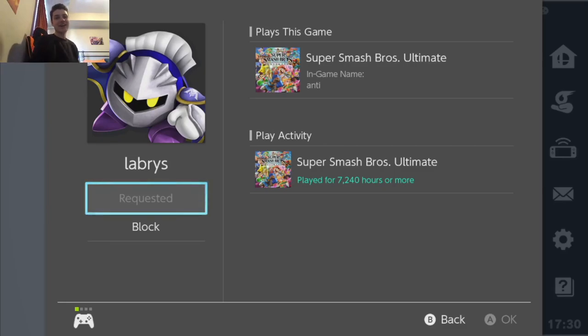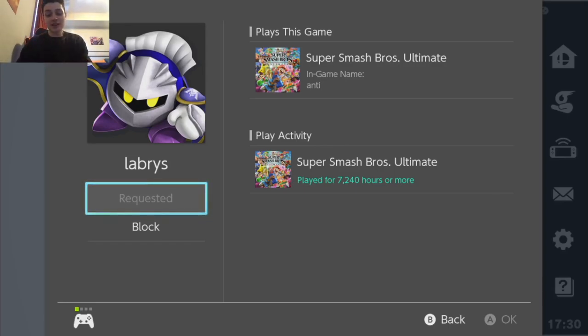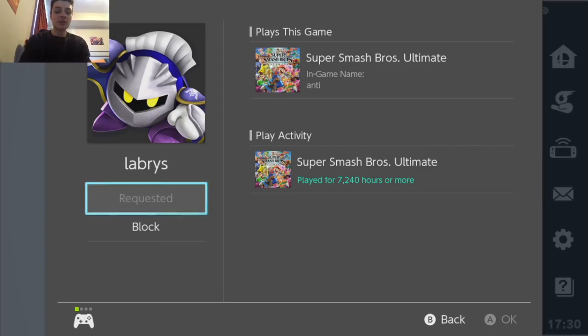7240 hours. Okay let me do the math, this is how many hours a top player has. To be fair, Anti has probably the most I've ever seen, but if I take 7240...